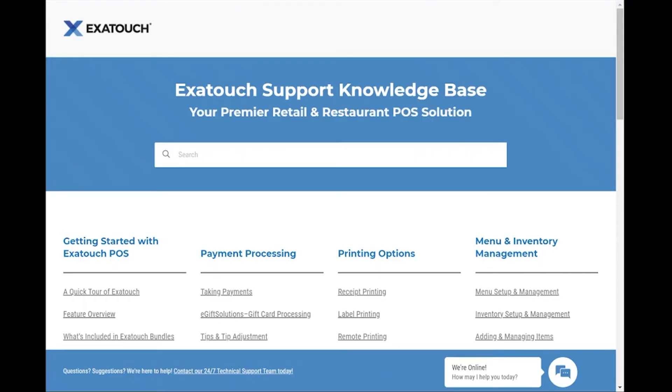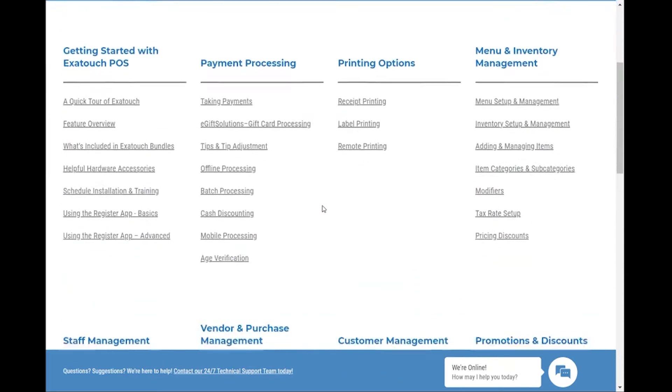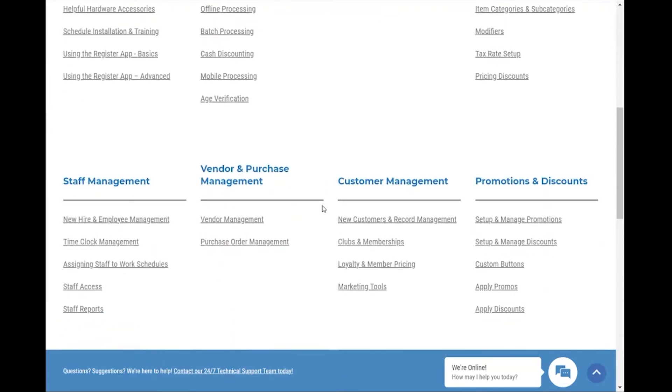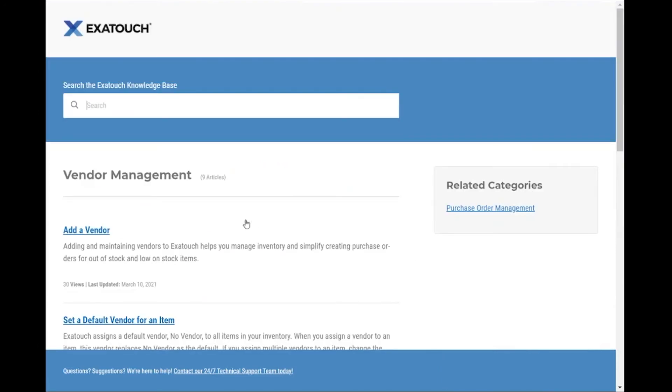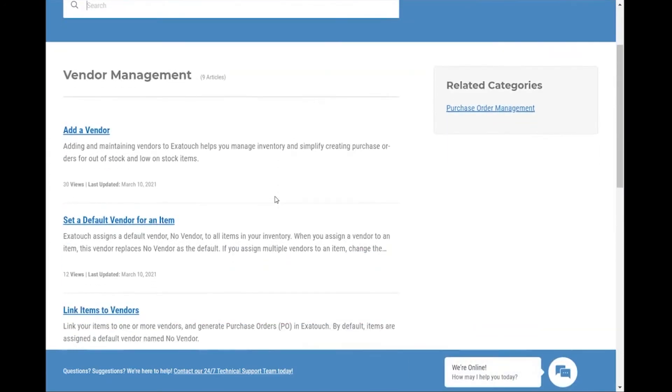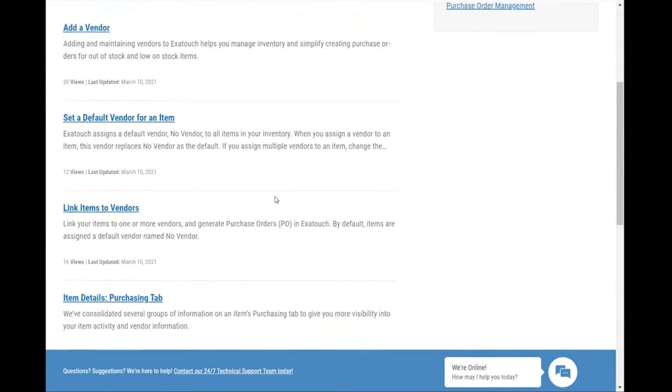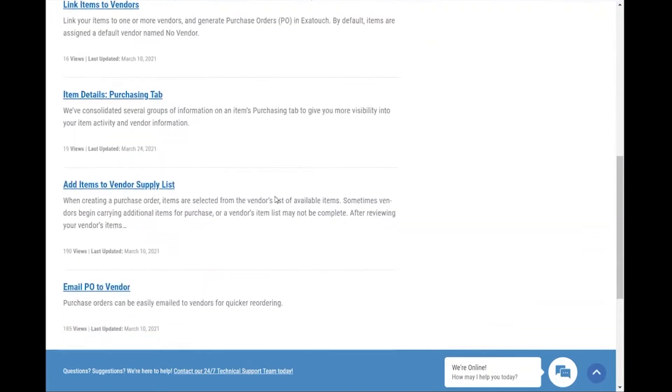Let's take a look at search. You might come to the knowledge base looking for more information about default vendors. You can scroll through the targeted topics, tap vendor management, then quickly and easily scroll to find the article you're looking for.